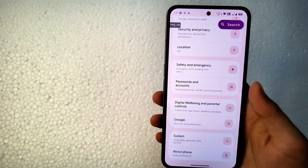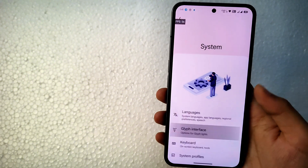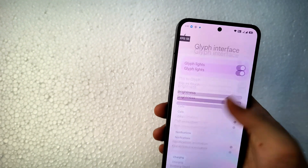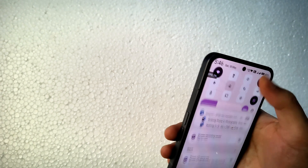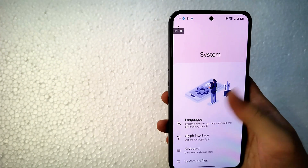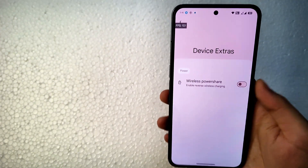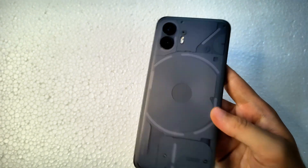The Glyph interface works in this custom ROM — Glyph lights and the music visualizer are functional. I've also added a Glyph Torch quick settings tile, and the Glyph Torch works here. In System Settings under Device Extras, there is a Power Share option, meaning wireless power sharing is available in Matrix OS.